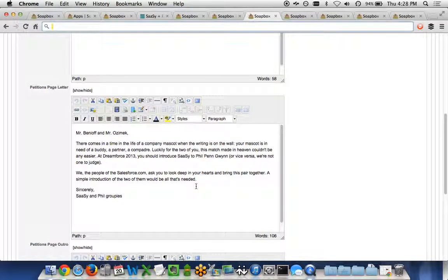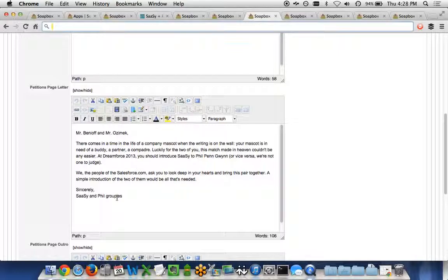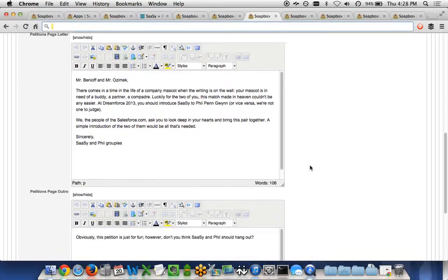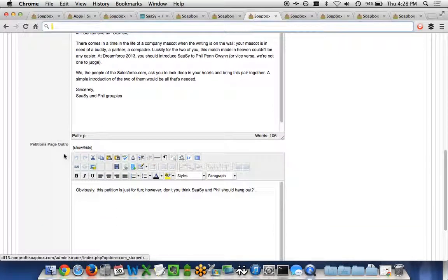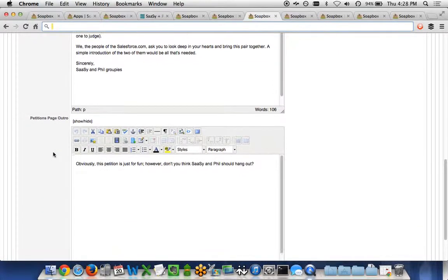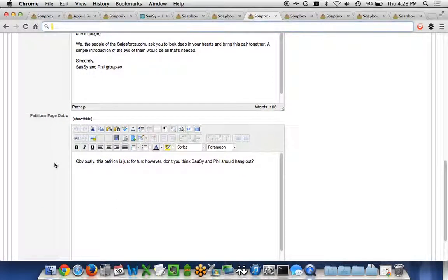For the letter itself, you can include basic text, but again, you can also include embedded photos and videos. The bottom of the page, which we call the outro, you can also customize this as well.